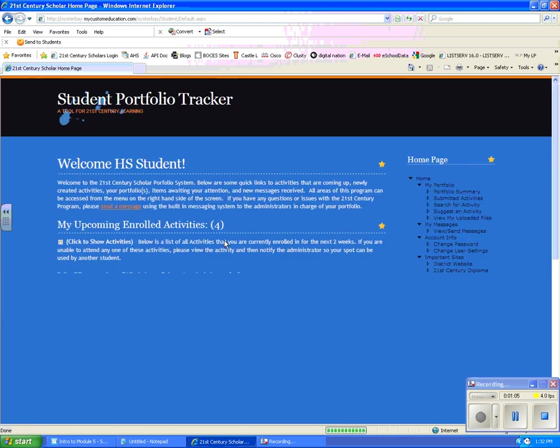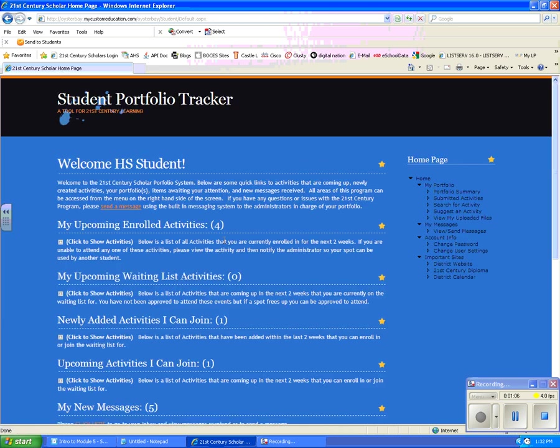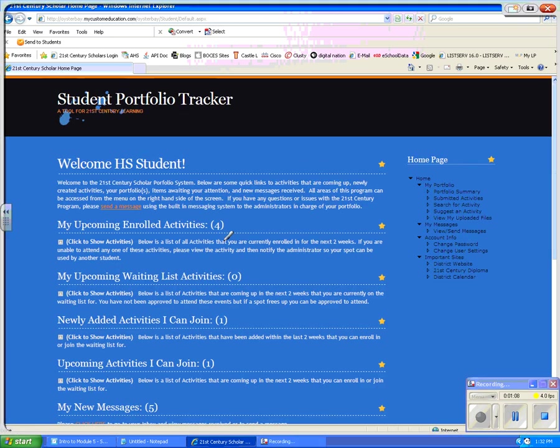I'm going to select the login button here, and when we come to my page, you will notice that on the right-hand side are my menu items that allow me to easily navigate this site.